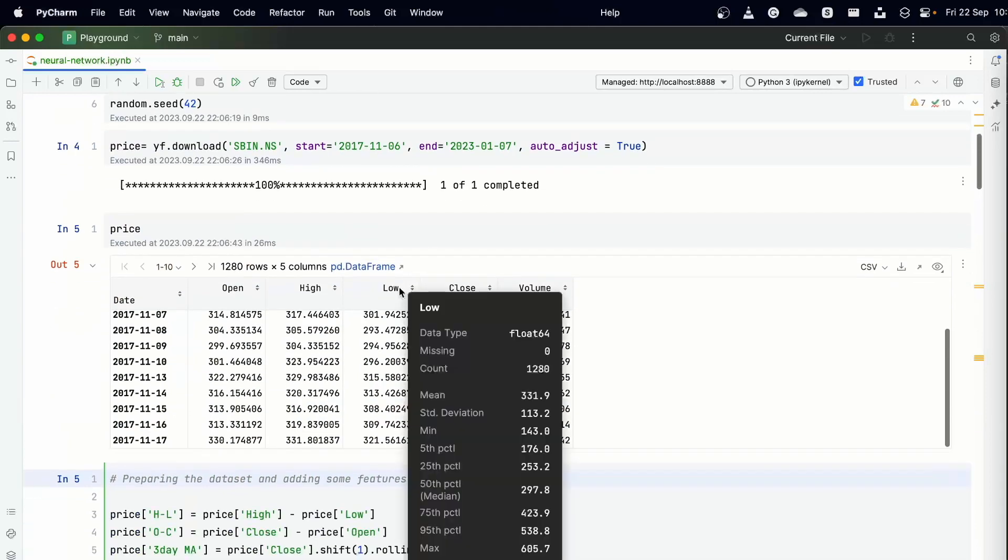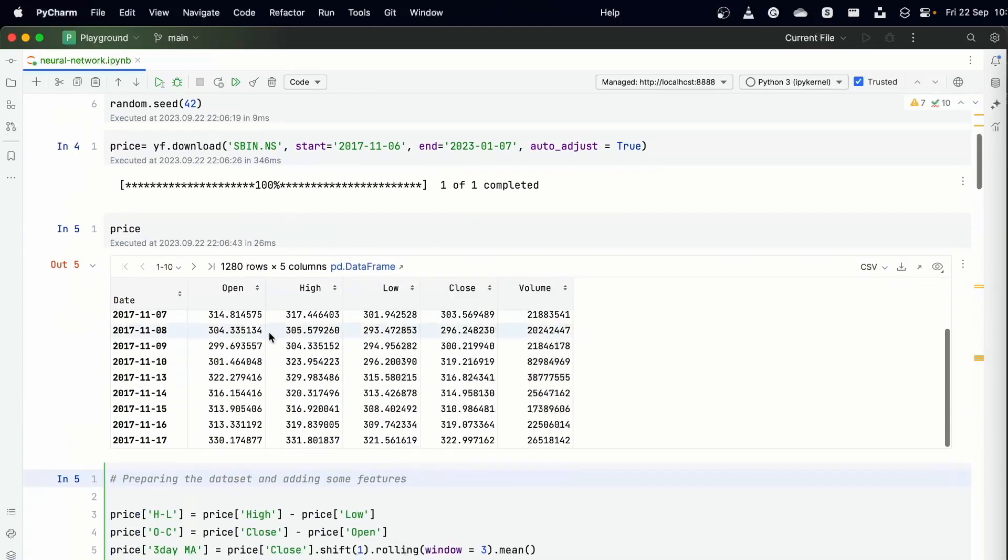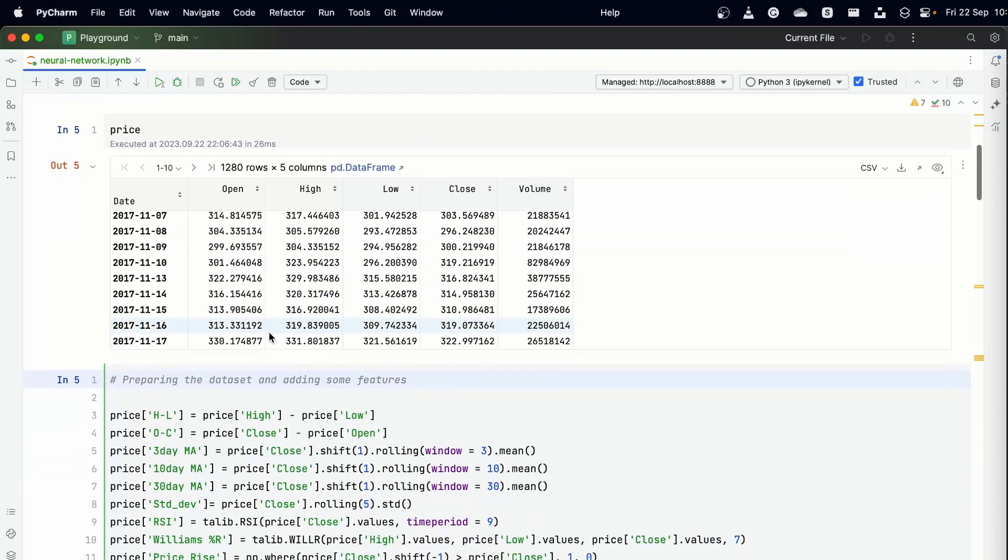And then we'll take a look at the dataframe. Right, so we can very clearly see that the dataframe that we have has the data and it is OHLCV, which is open, high, low, close, and volume. Open is the opening price for the day, high is the highest price of the day, low is the lowest, and lastly the closing price of the day, and finally the volume created.